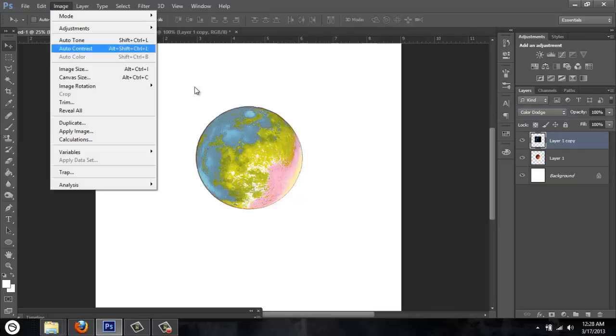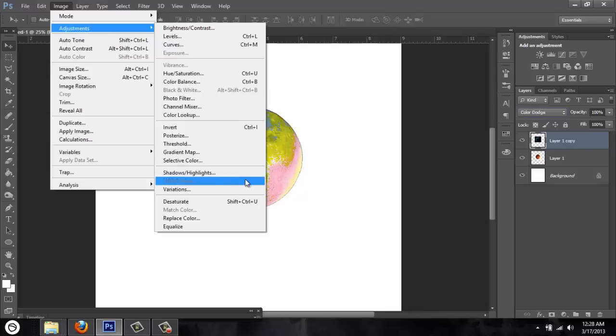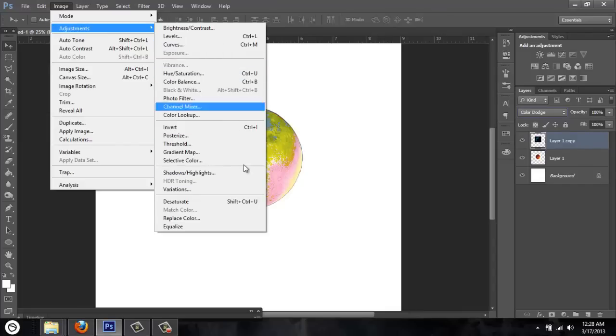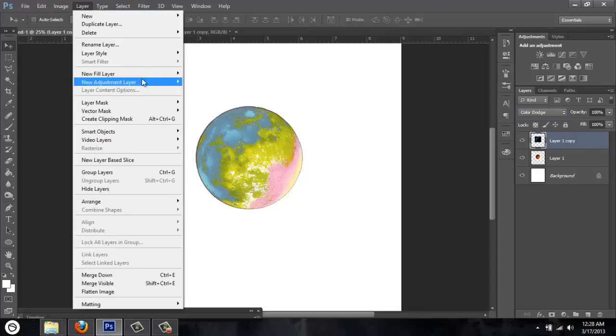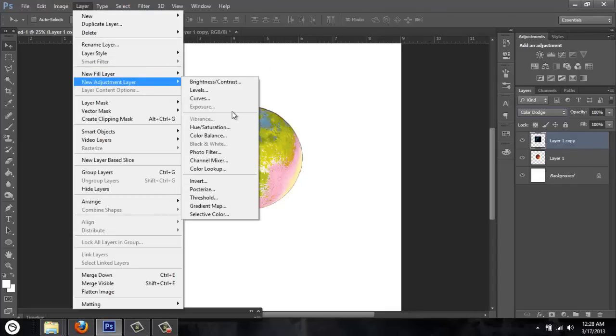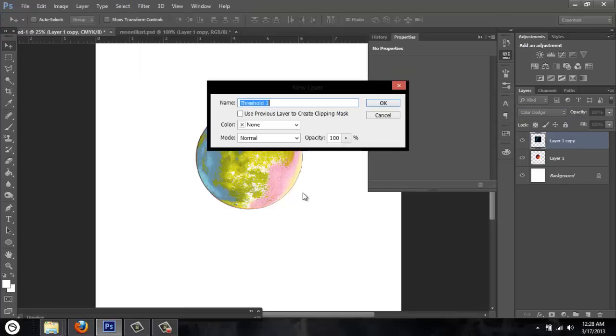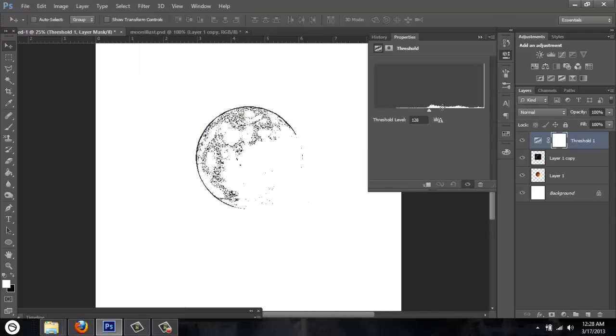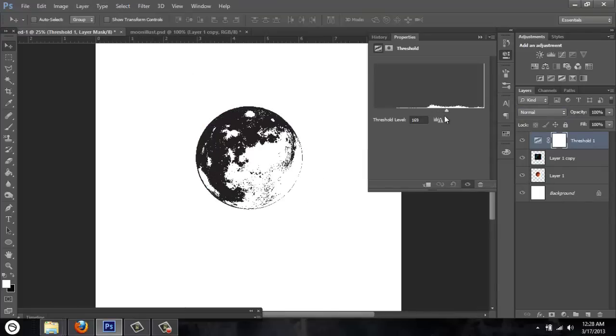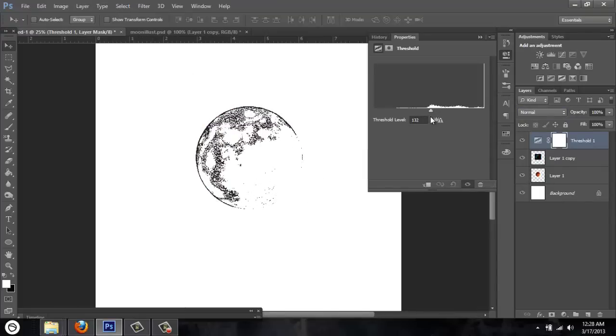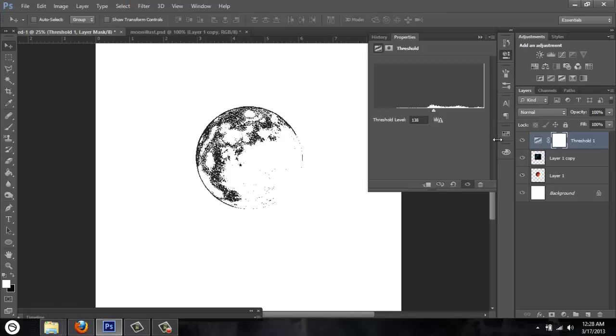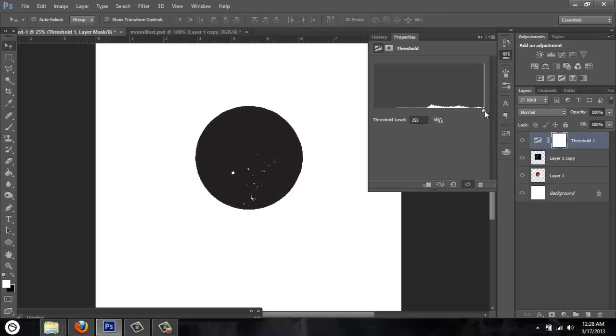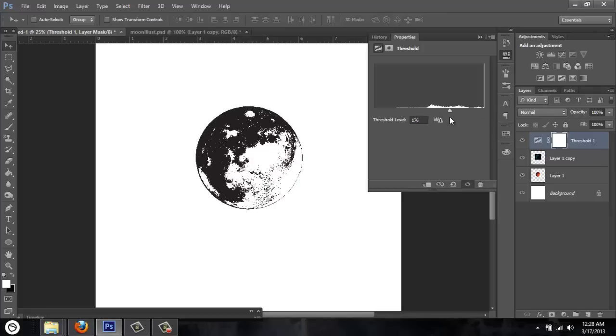Then we go up here to image, adjustments, and what am I doing here? Layer, layer, adjustment, layer. We'll give us a threshold adjustment, okay. Oh, diggity damn. Well, didn't get the same effect that I had previously, but we're going to call it good for now.